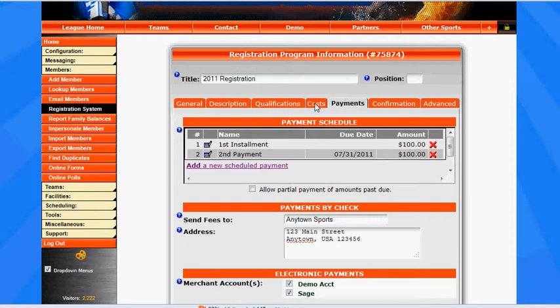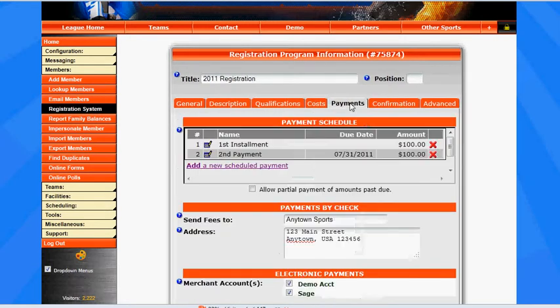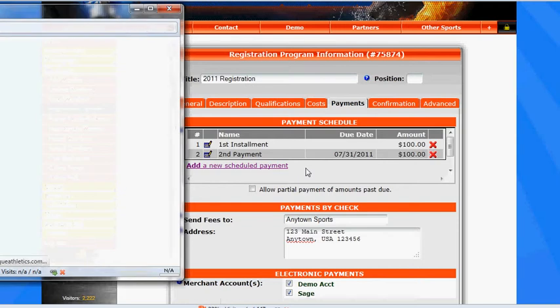And so as we set up our costs, we have a $300 base cost, and we have our payments set for $100 and $100, which obviously equals $200, so we need to set up a third payment.